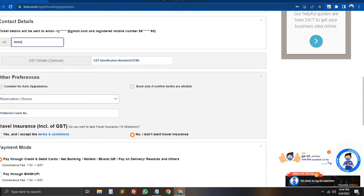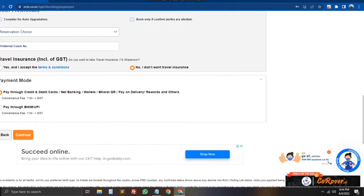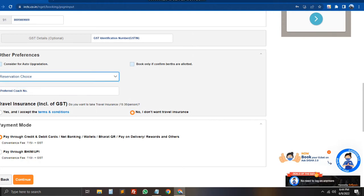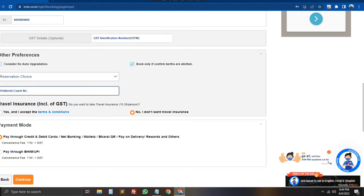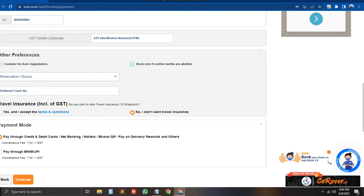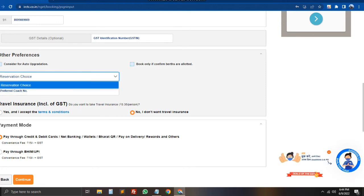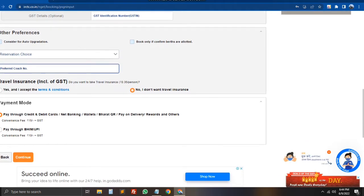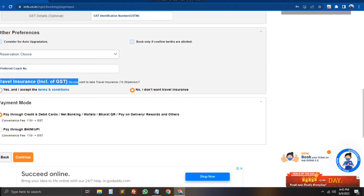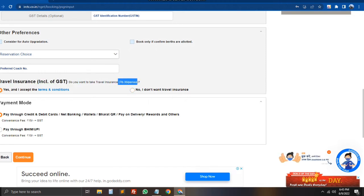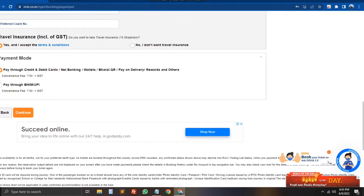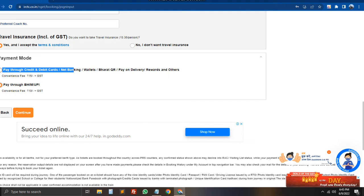That's the phone number. We have a ticket message with OTP verification. We have the ticket, email, and PDF options. We can choose a specific coach — S7 or S4. We have to select that ticket, complete the booking, and proceed to payment.